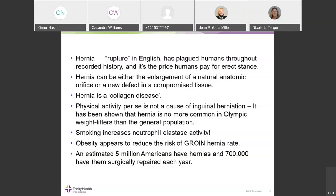Contrary to common belief, physical activity per se is not a cause of inguinal hernia. It has been shown that hernia is no more common in Olympic weight lifters than in the general population. When it comes to body weight, obesity is a risk factor for ventral abdominal hernia, but it appears to reduce the risk of groin hernias for an unknown reason.